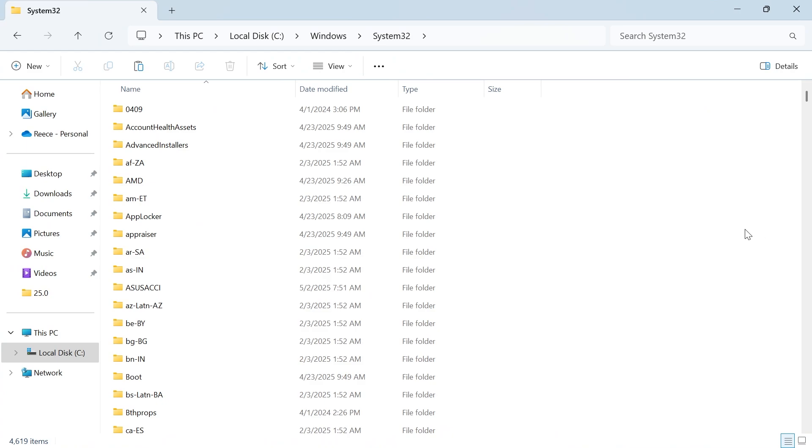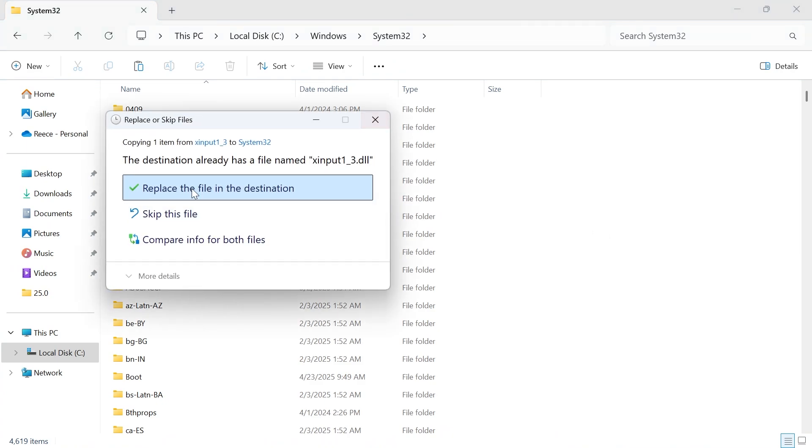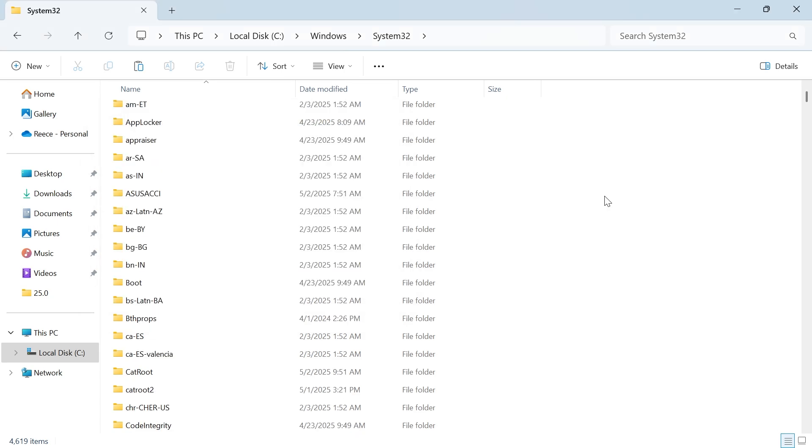Then all you need to do is right click somewhere in this white space and paste in the file. If the file already exists you can just click replace the file in the destination and that's it. If you found this video helpful then let me know in the comments and I'll see you in the next one.